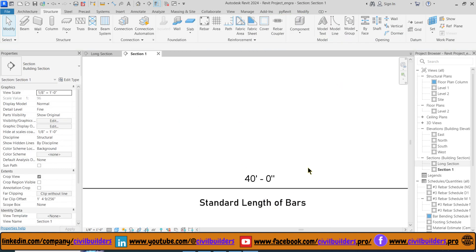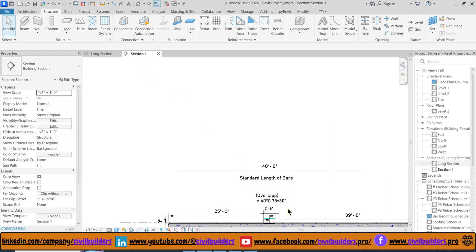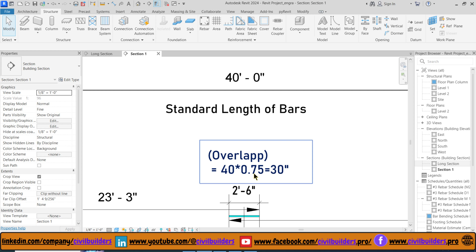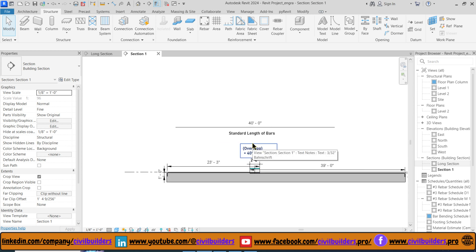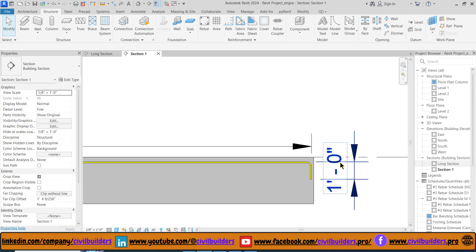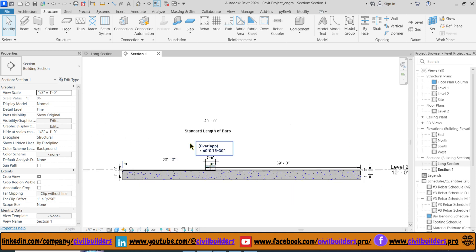The standard length of rebar is 40 feet, and the distance from A to D exceeds 40 feet, so we need to provide an overlap. According to ACI, the overlap distance is 30 inches for number 6 bars. We also have to provide a bend of 1 foot at its edge. Now start placing our main bars with an overlap.